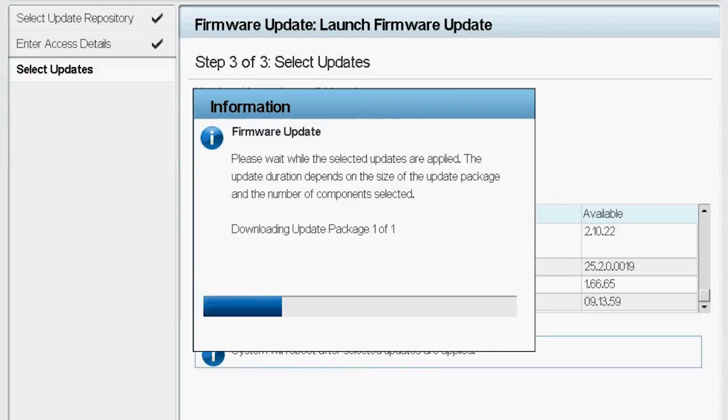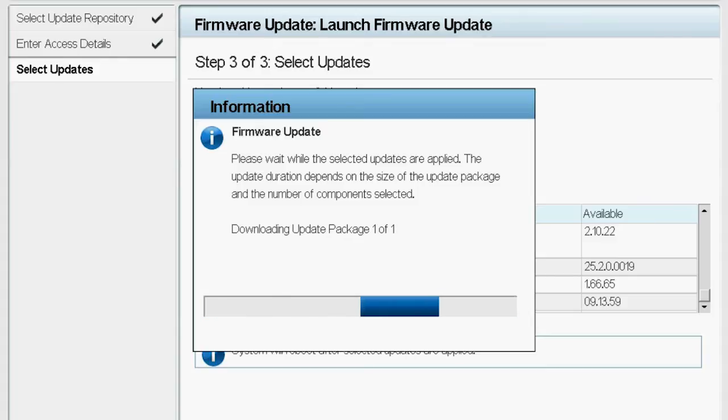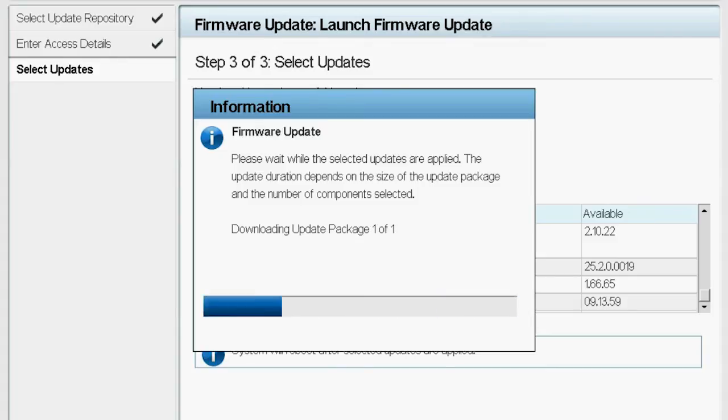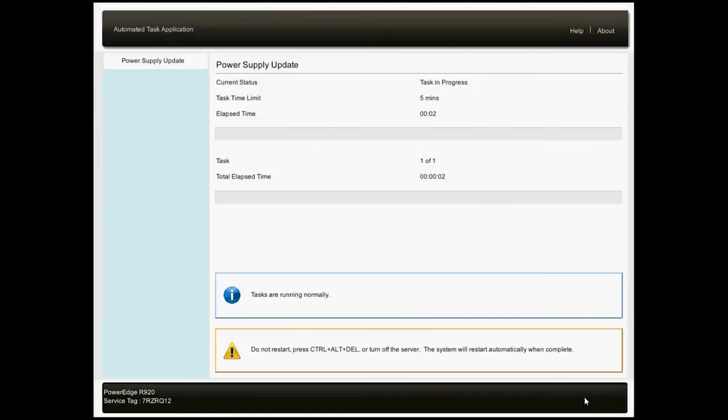The update packages are downloaded and the system reboots automatically. After the operation begins, you cannot access the Lifecycle Controller until the firmware update is completed. This operation may take several minutes depending on the system configuration. The duration of the firmware update varies depending on the PSU model.